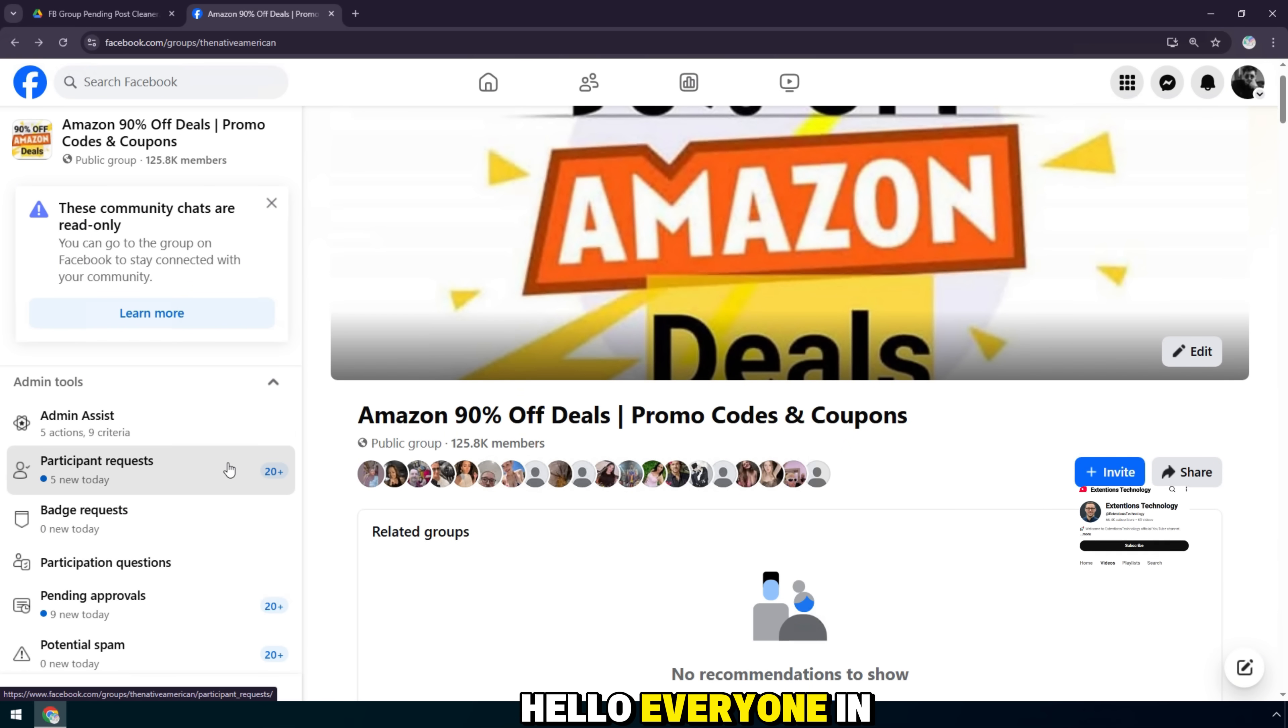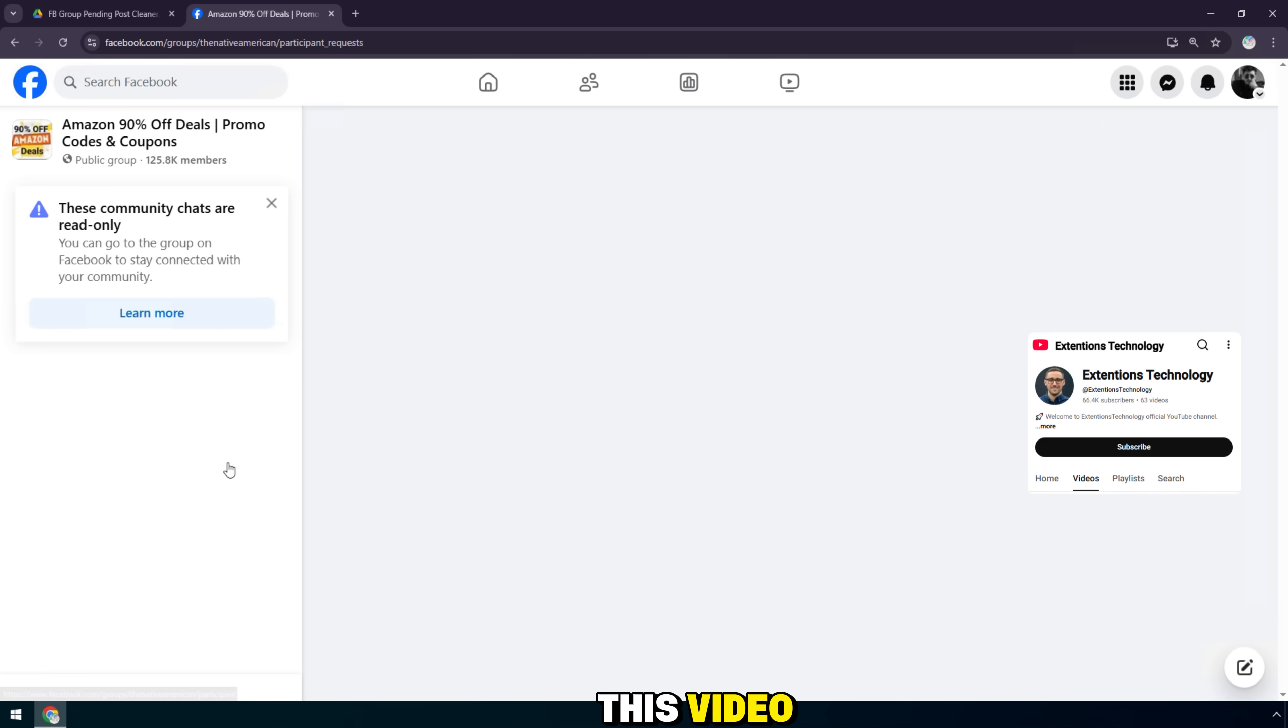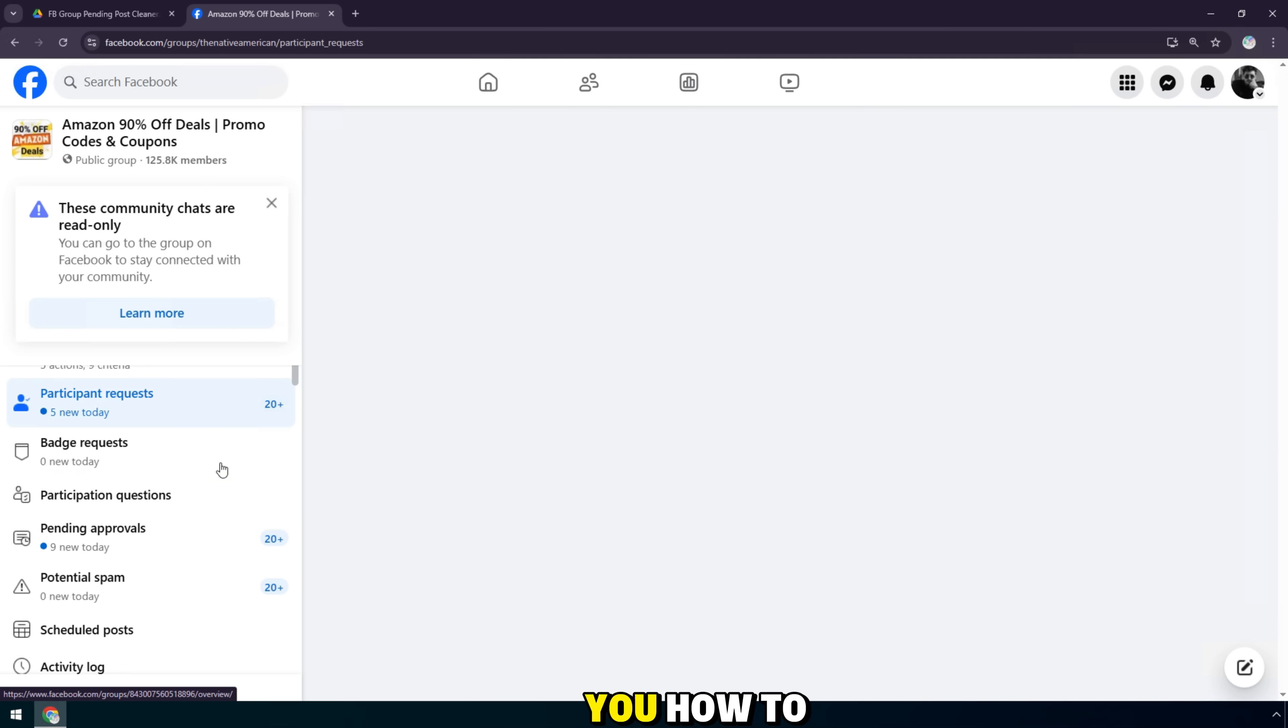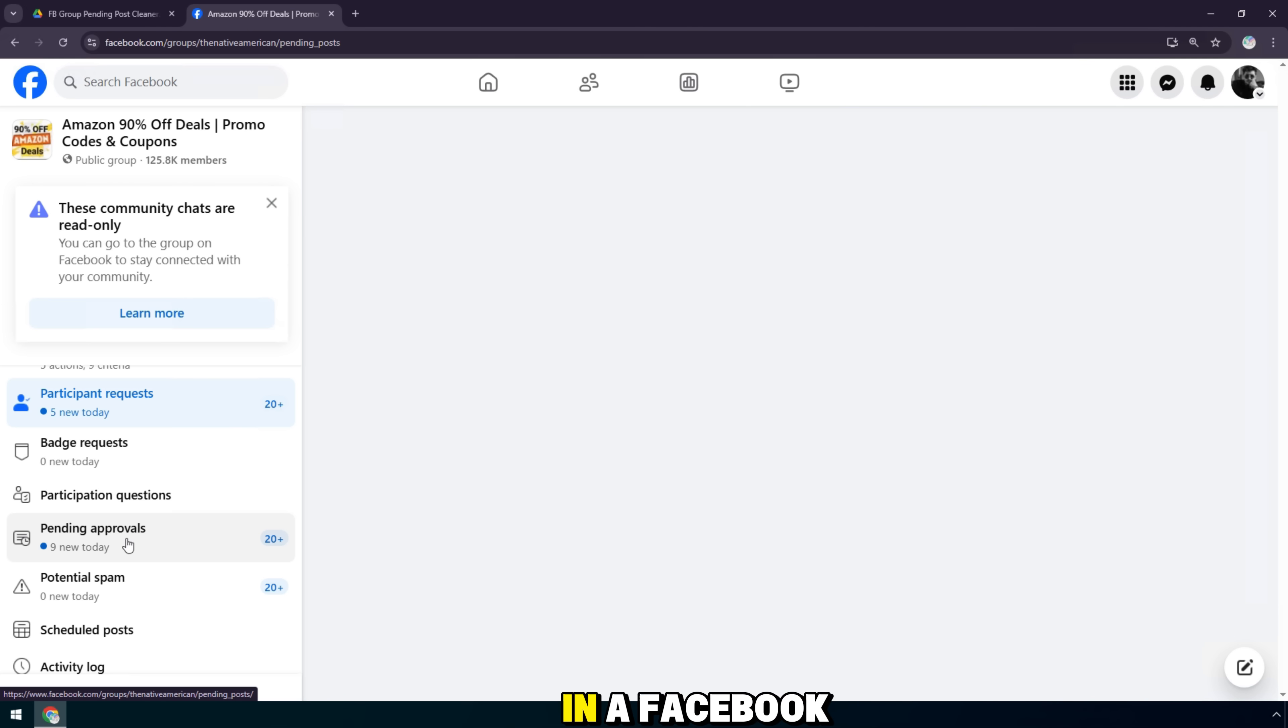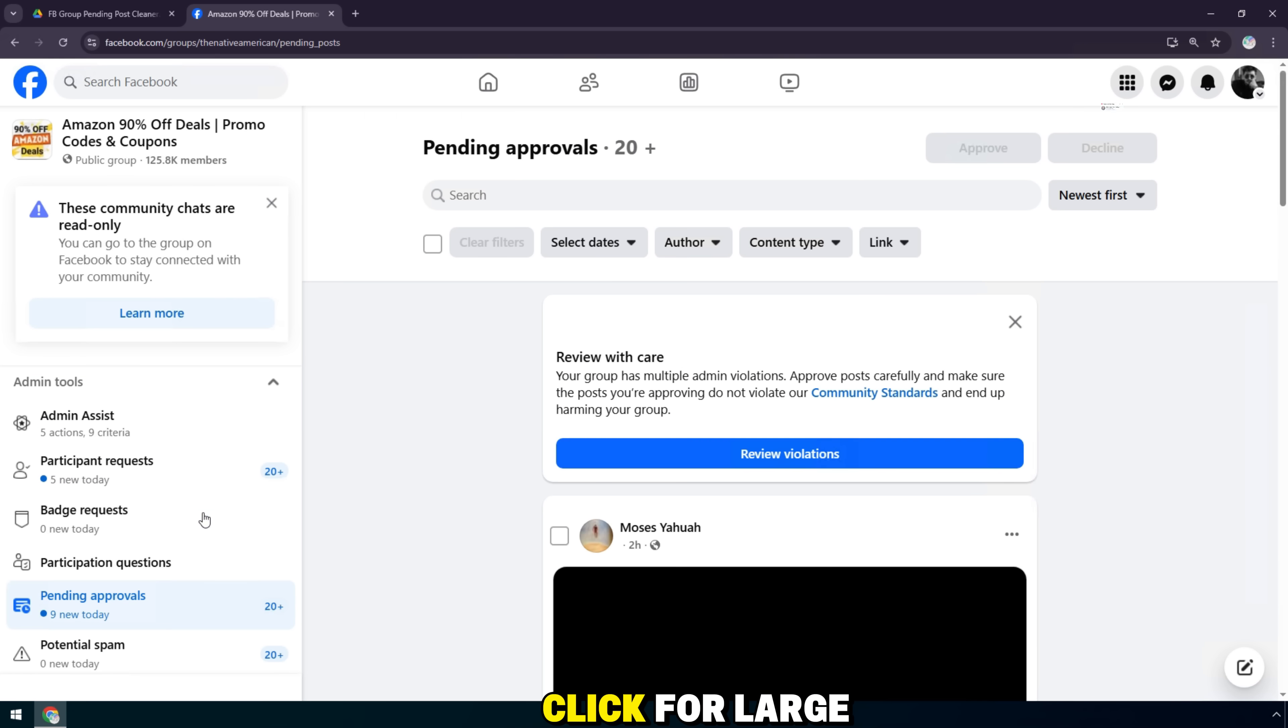Hello everyone. In this video, I will show you how to delete all pending posts in a Facebook group with just one click.